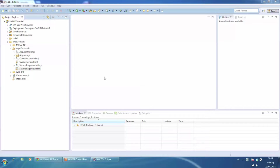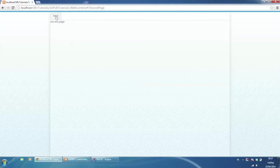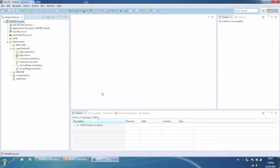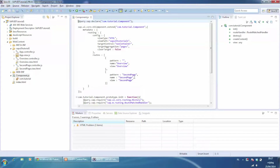Hi, this tutorial is based on the previous tutorial of SAPUI5 with routing. As you can see, I am using the same project. Here, we will take it to the next level. We are going to make the routing dynamic. In that way, we can reuse the views.